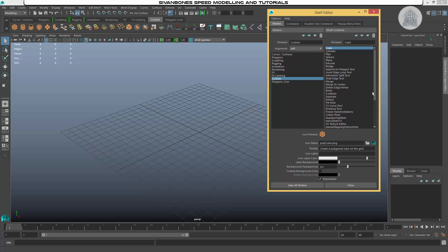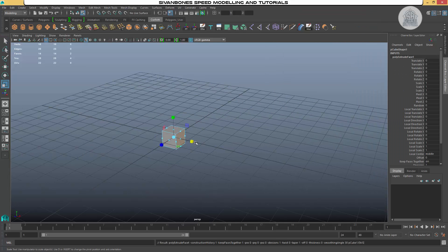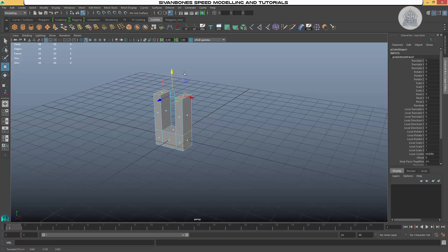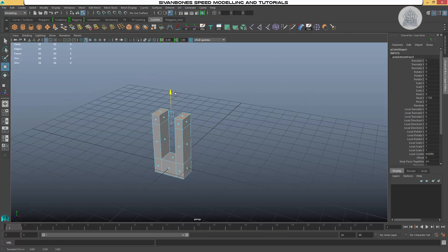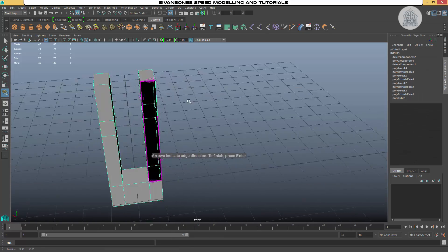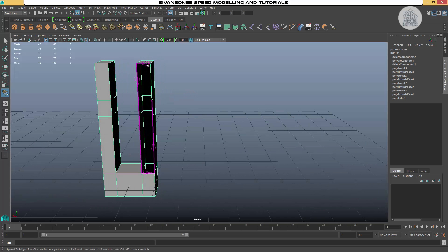This playlist is going to follow on from the first playlist. This time we're going to include more tools and setting up projects using image planes, duplicate, duplicate special, and some of the other interface and tool elements that you can use within Maya. Hope you enjoy.